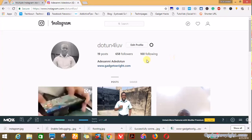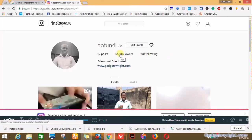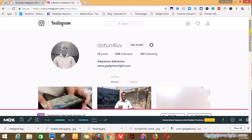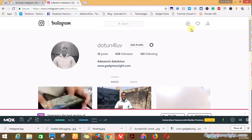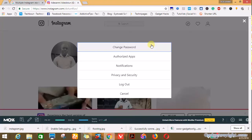Now this is my profile. You can see I have 658 followers and I'm following 100 people on Instagram. The next thing you do is you click on the settings icon.